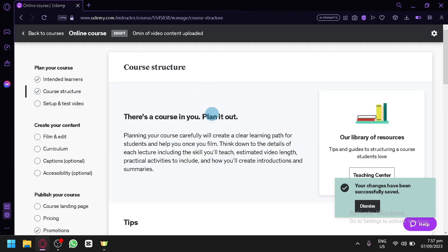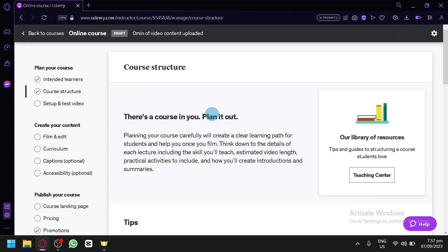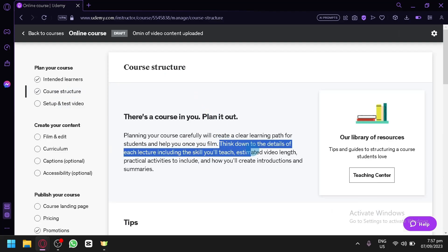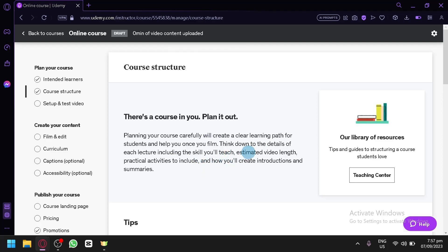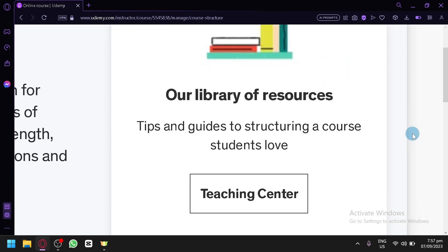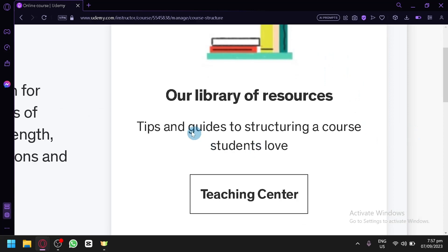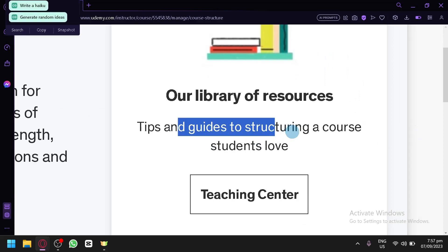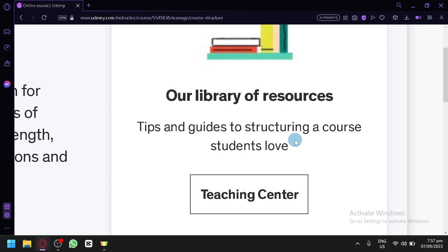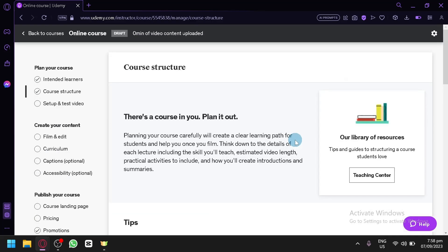The Course Structure section provides tips and instructions, such as detailing each lecture's skills and estimated video length. You can also access the Teaching Center — a library of resources with tips and guides for structuring a course students will love. Udemy provides these additional resources to help you improve your course.